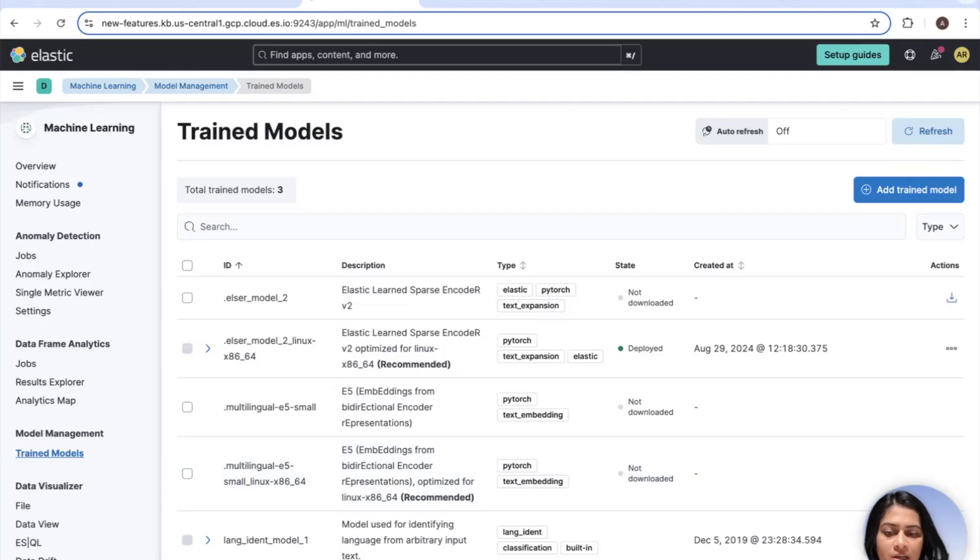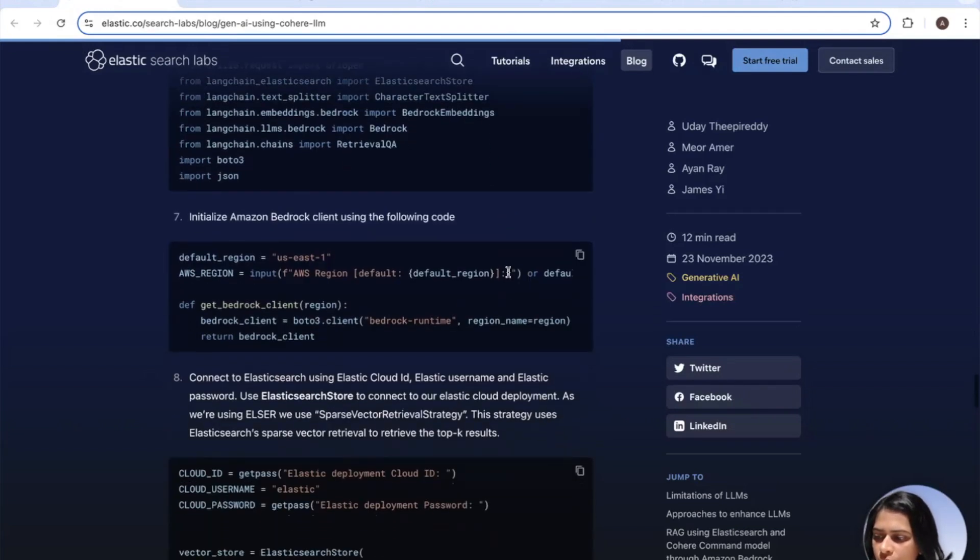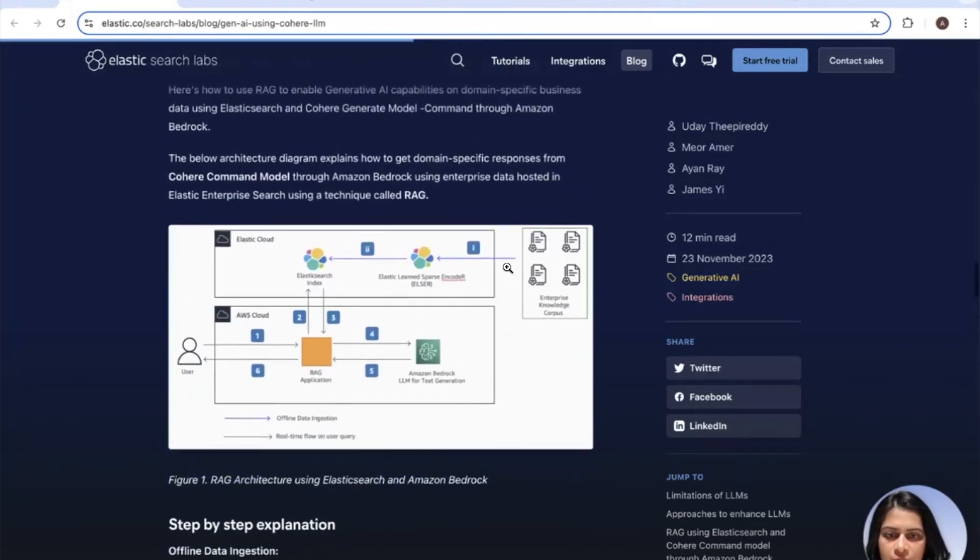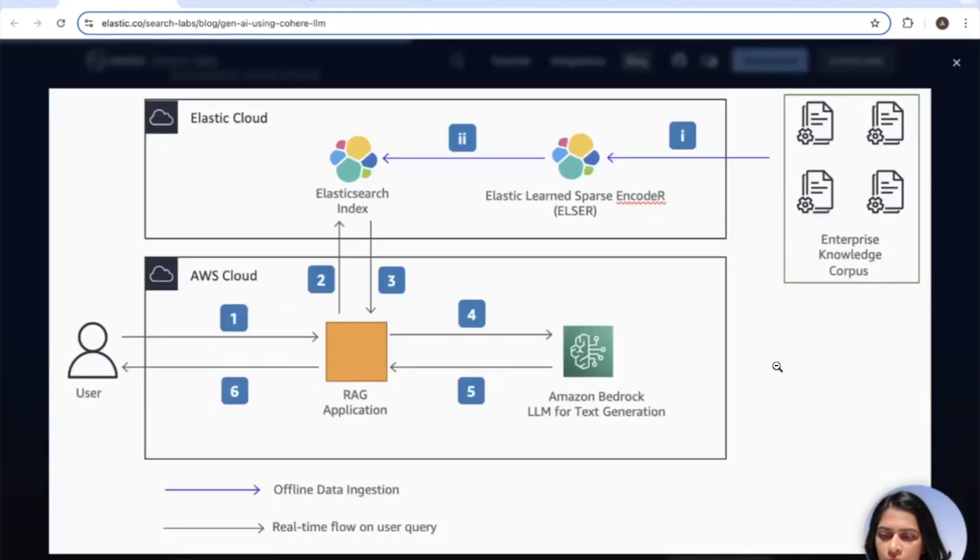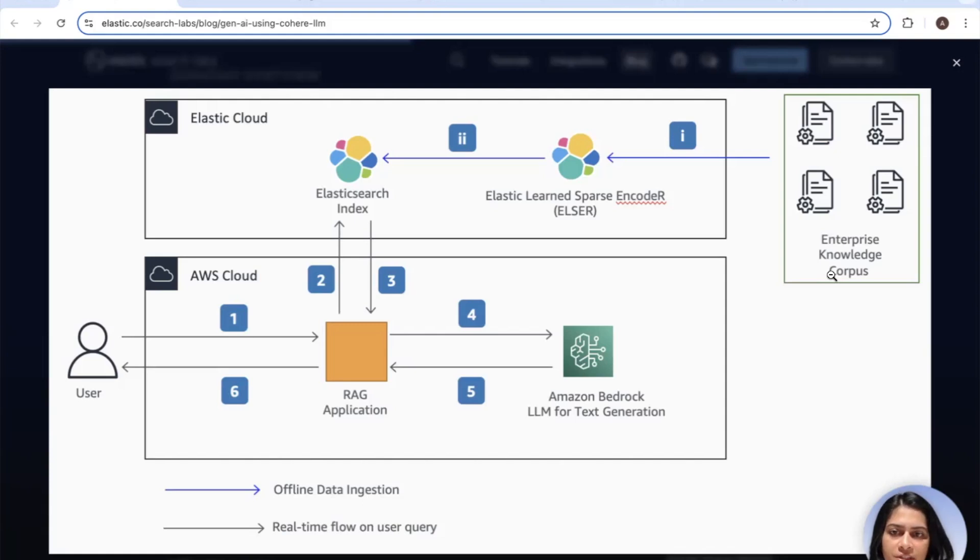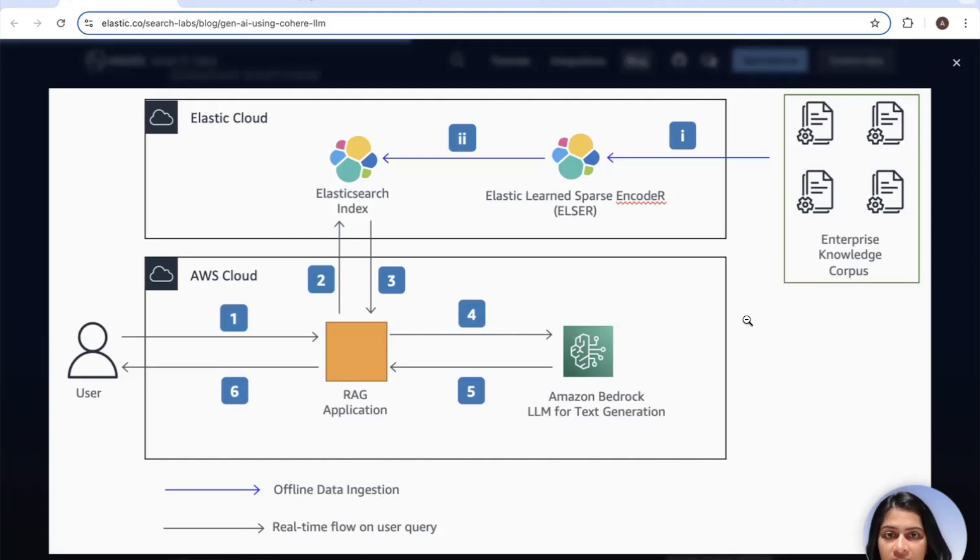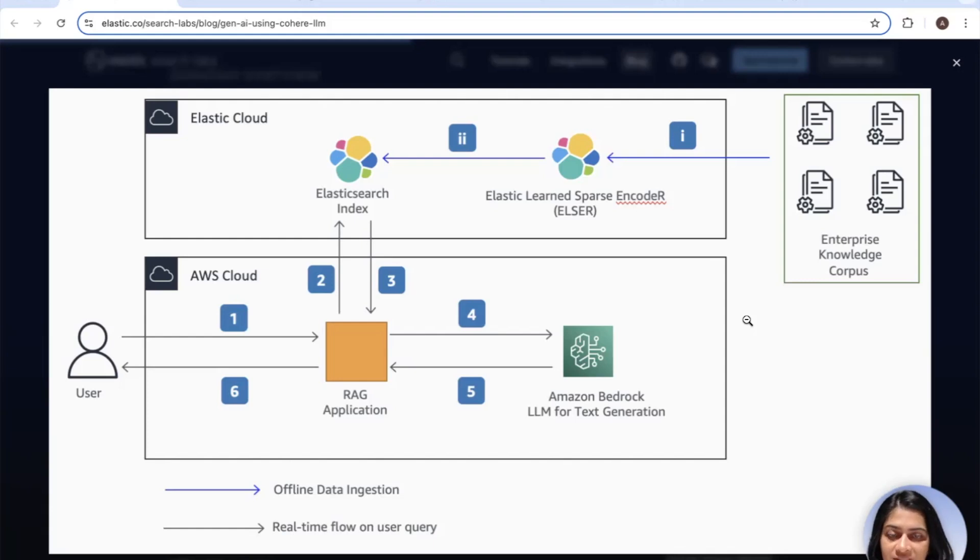While your model is deploying, let's look at the solution overview. Heading back to our blog here, I'm going to show you what the solution overview is all about and give you a walkthrough of what we are trying to accomplish here today. There are two parts to this. One is the offline data ingestion, which is basically all about how we are consuming your data into Elasticsearch. This part is all about ingesting your data, which can be done using a web crawler or any other ingest mechanism of your choice. The ELSER or Elastic Learned Sparse Encoder model will embed the text and store the resulting tokens from your data in the Elasticsearch index.